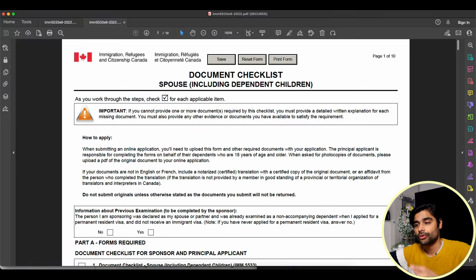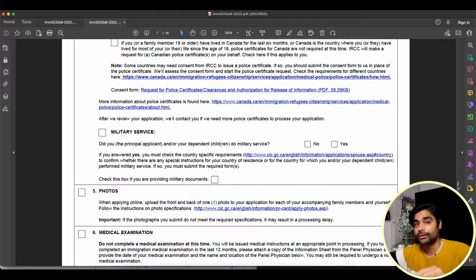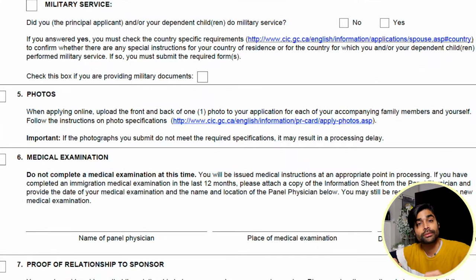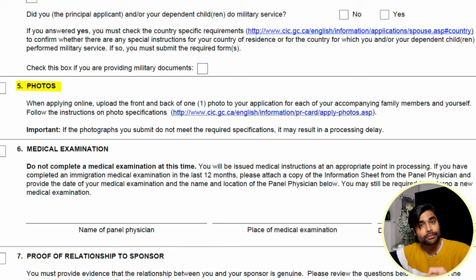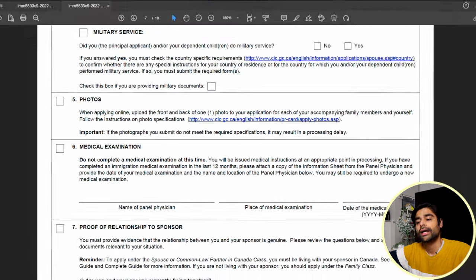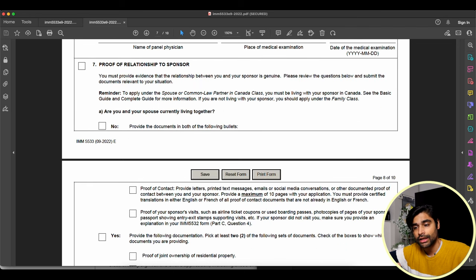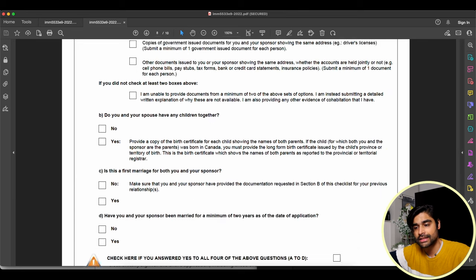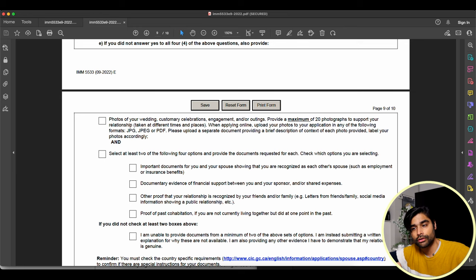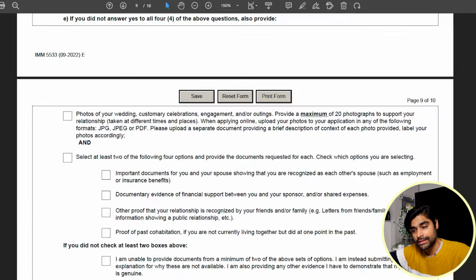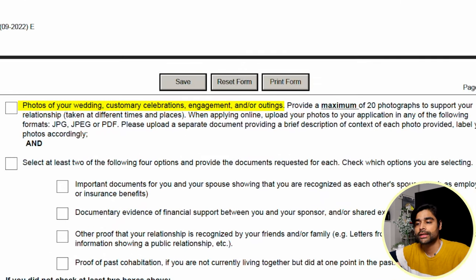On page seven of the document checklist, there are two photo sections. Section one is for the principal applicant's personal photo and photos of any accompanying family members. Then scrolling down under proof of relationship, section 7, if you don't answer yes to any of questions 7A, 7B, 7C, and 7D, then you have to provide documents in 7E. Inside 7E is the photo section for your wedding, customary celebrations, engagement, and/or outings.